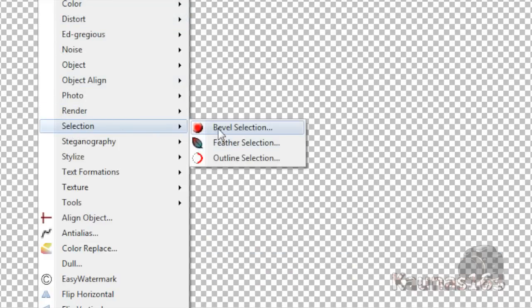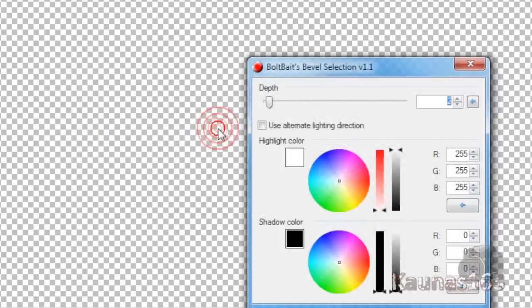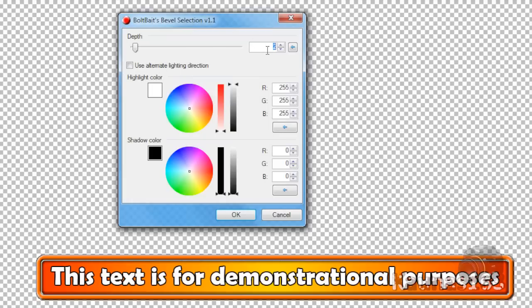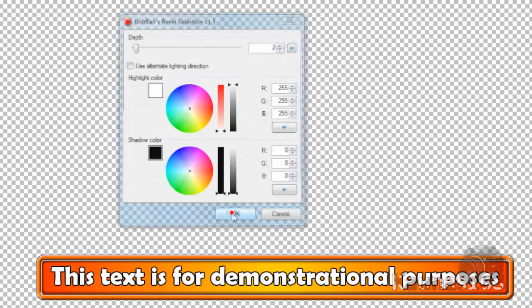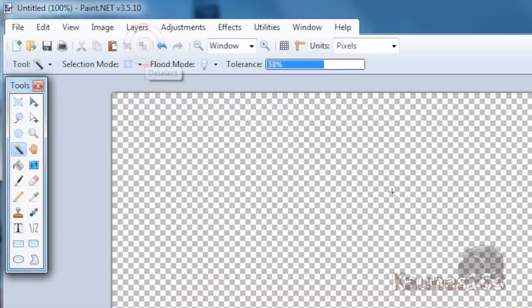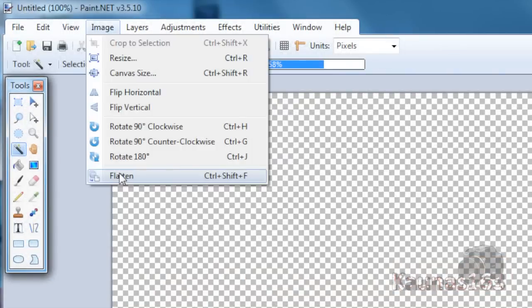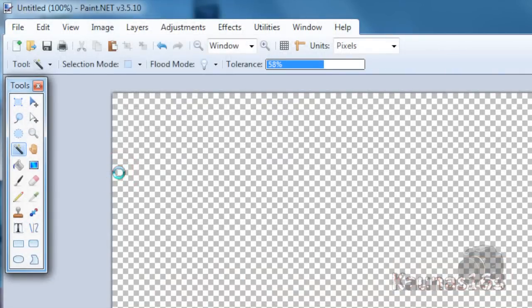Go to Effects, Selection, Bevel Selection. Set it to about 2 or something. Click OK, deselect the image, and flatten.